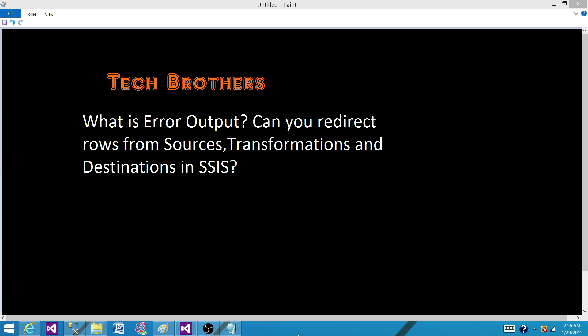So to summarize, yes, we can redirect the rows to the error output in sources, transformations and destinations. Thanks very much for watching this video and I will see you in the next video.